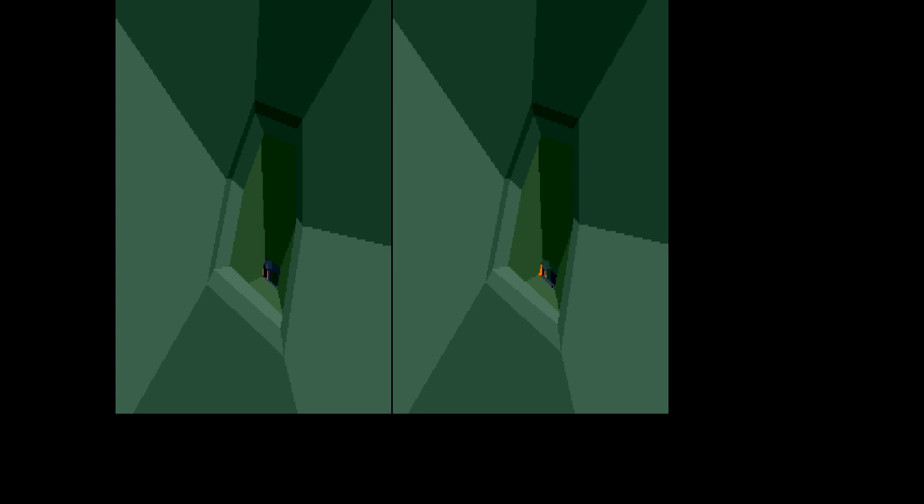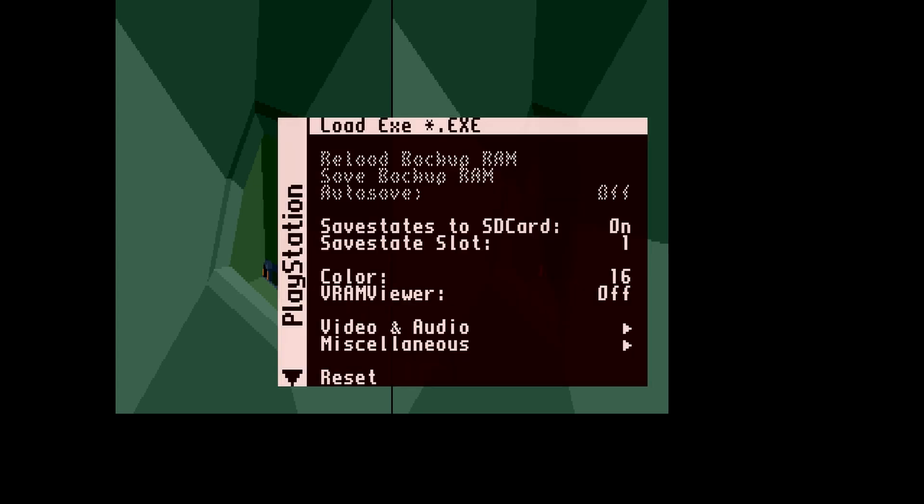Anyway, just load up the MiSTer menu, then select Load EXE, and select PSX Nick. The demo will load and then it will run.